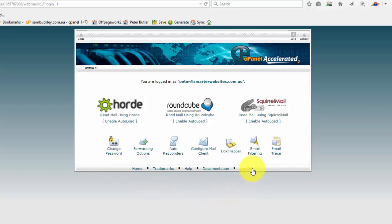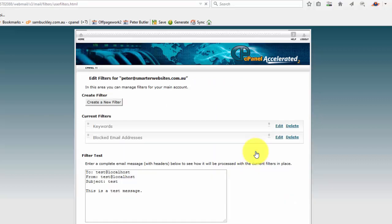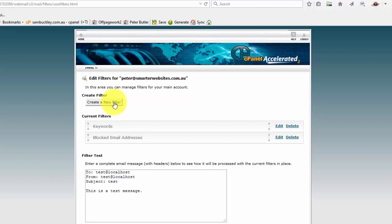As I said, today we're going to focus on email filtering. So I'm Peter Butler from Smarter Websites. Let's have a quick look. Now I've already created some keyword filters. To create a new keyword filter, you simply click on that.